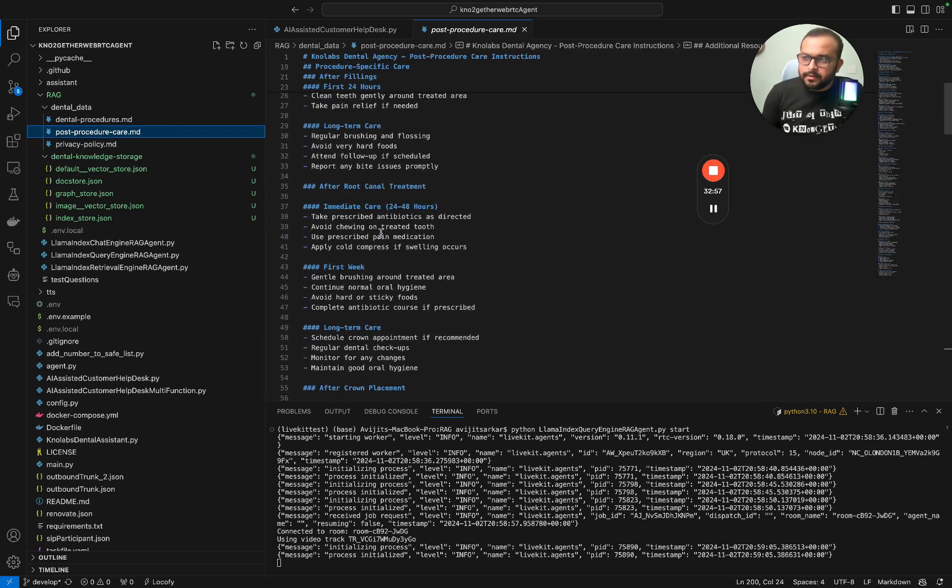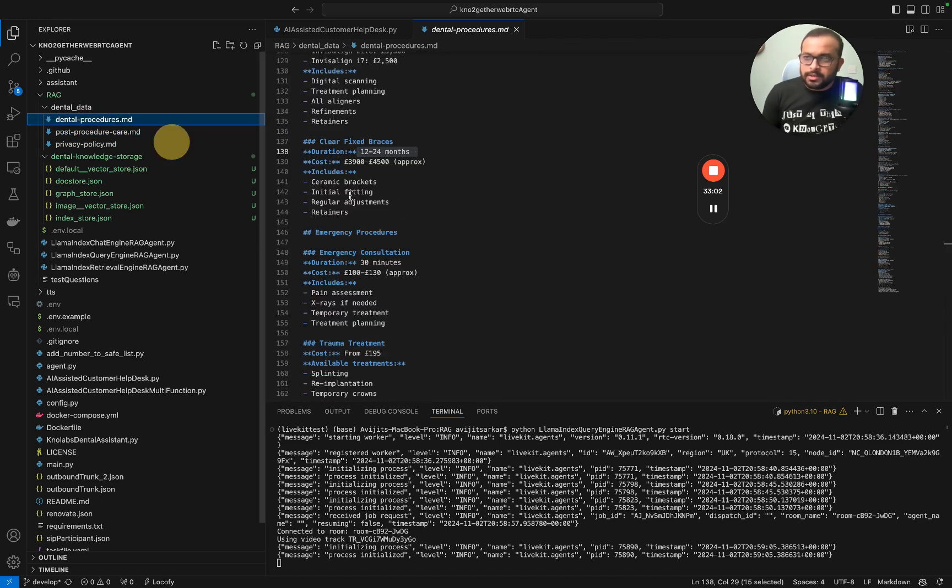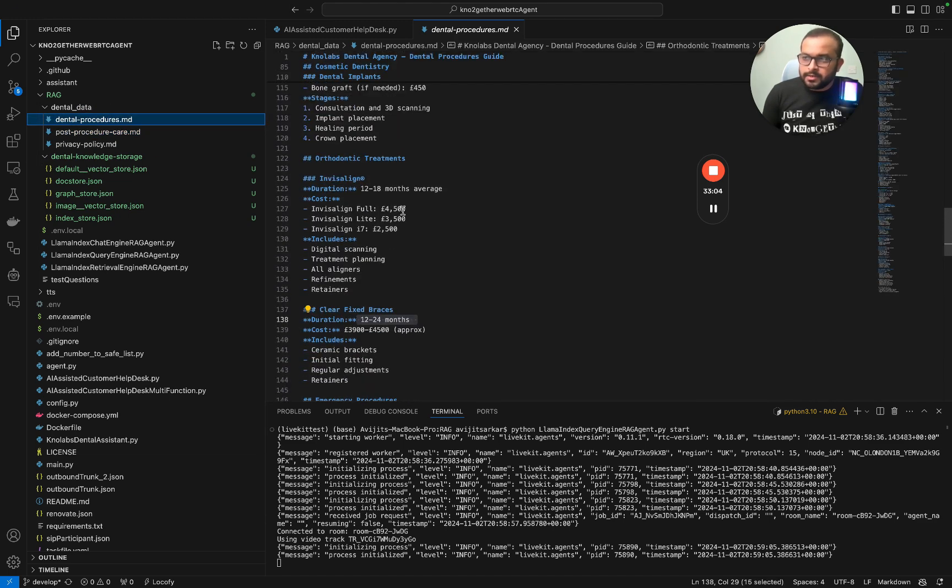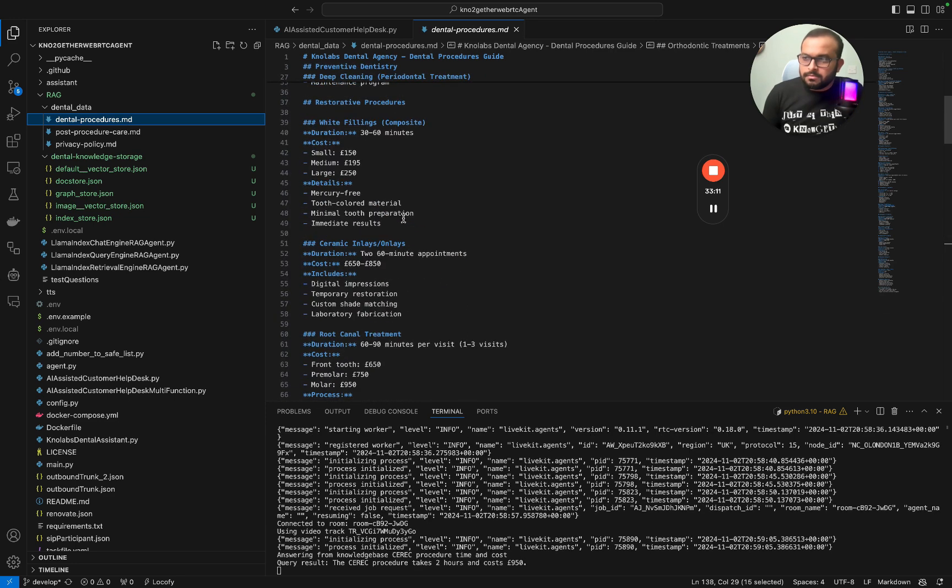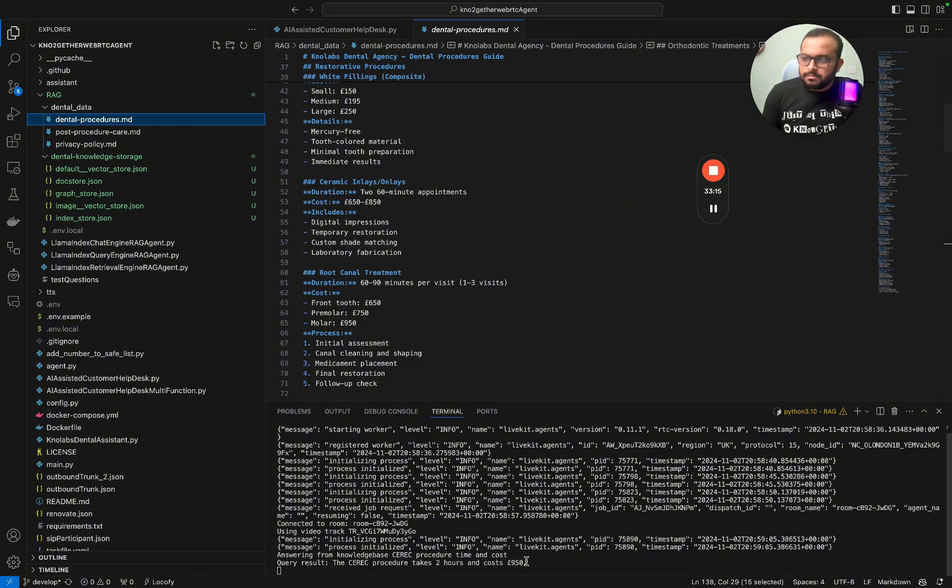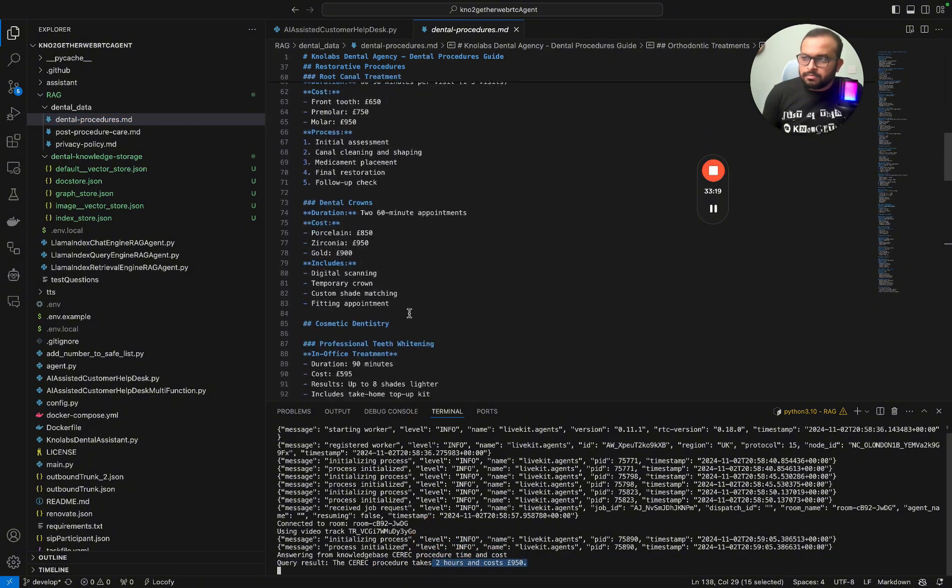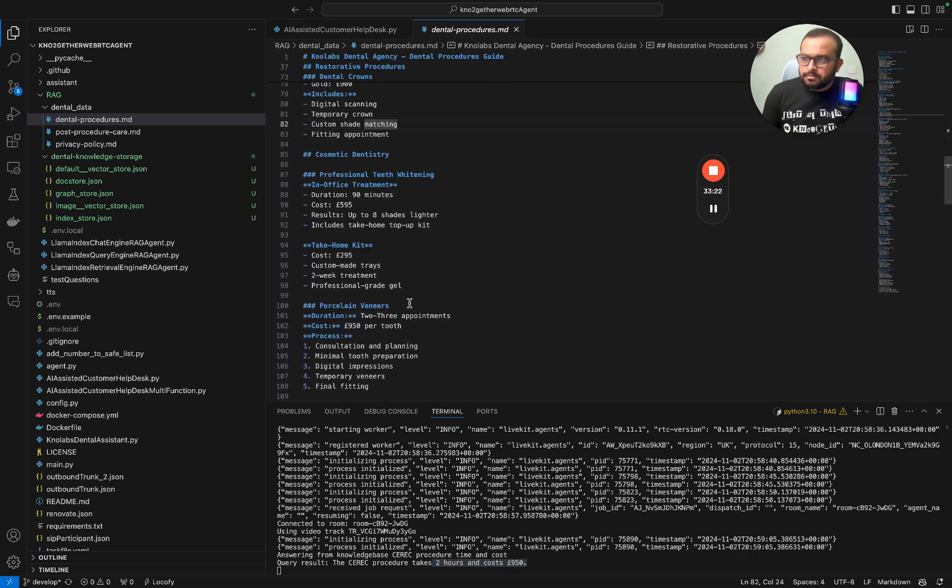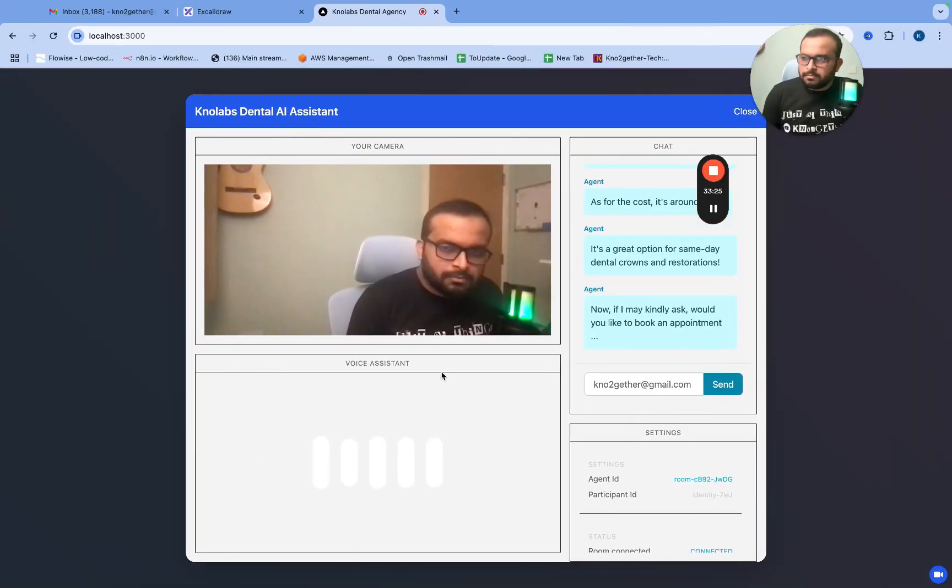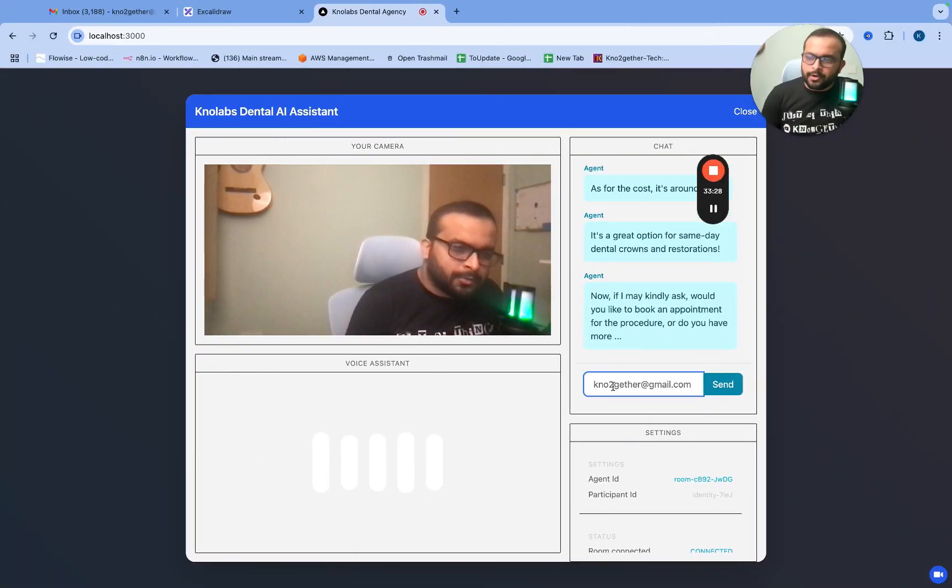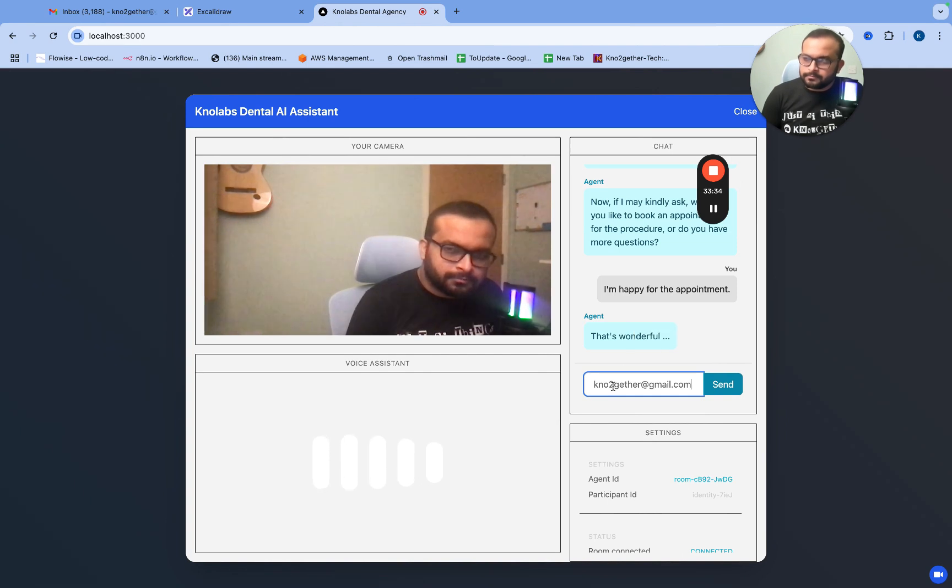I am looking for some treatment details. My question really is regarding this CEREC procedure, so how much time it takes and how much does the CEREC procedure cost? The CEREC procedure typically takes about two hours to complete. As for the cost, it's around 950 pounds. It's a great option for same day dental crowns and restorations. Would you like to book an appointment for the procedure or do you have more questions? No, I'm happy for the appointment.